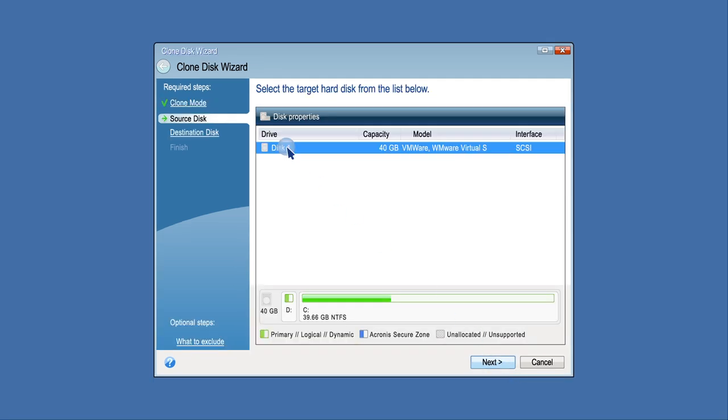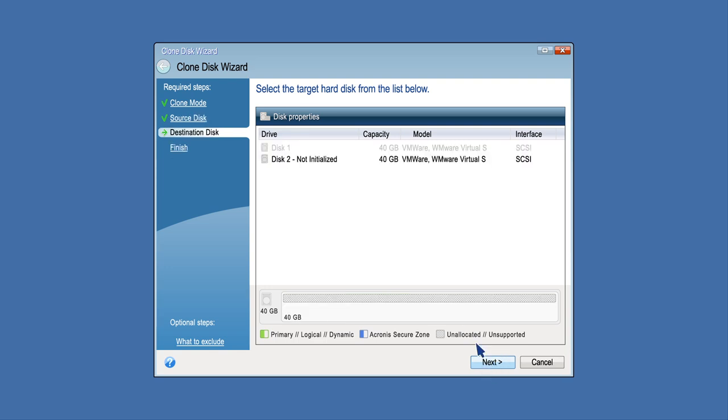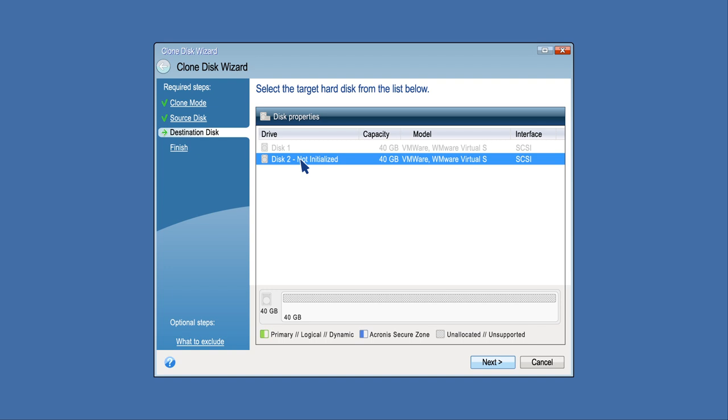Select the source disk and click Next. Select the destination disk and click Next to continue and confirm the deletion of all partitions on the destination hard drive.